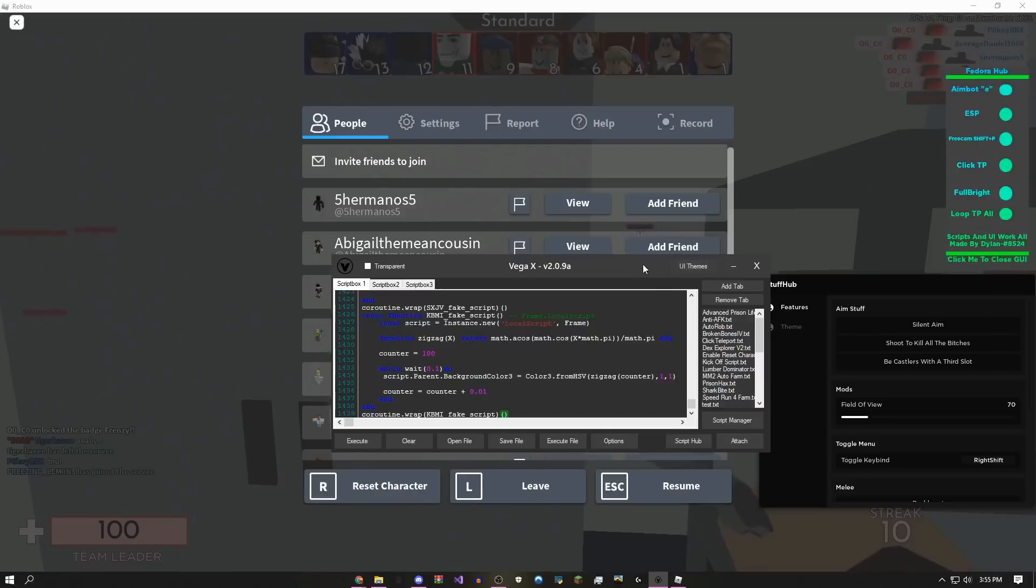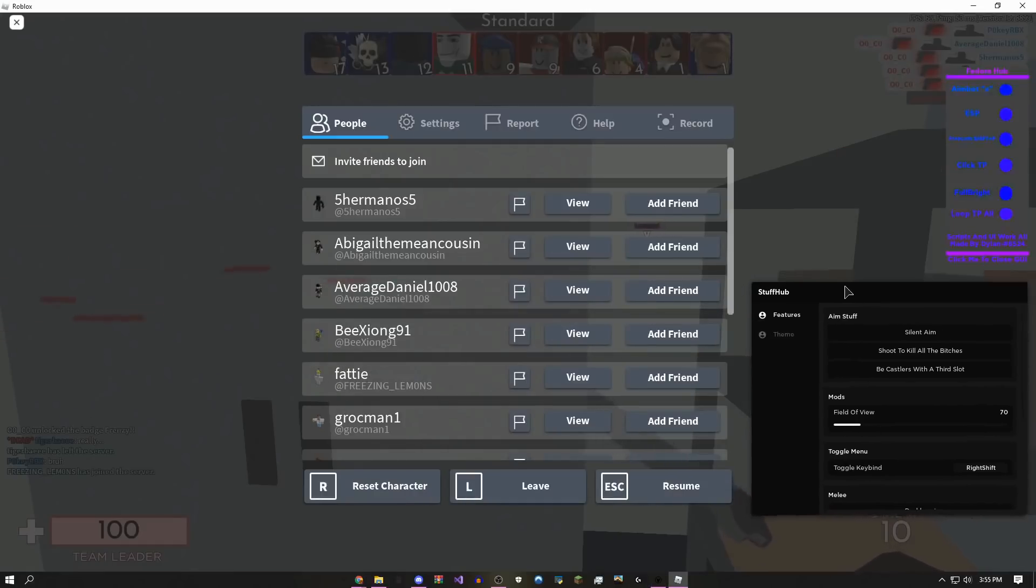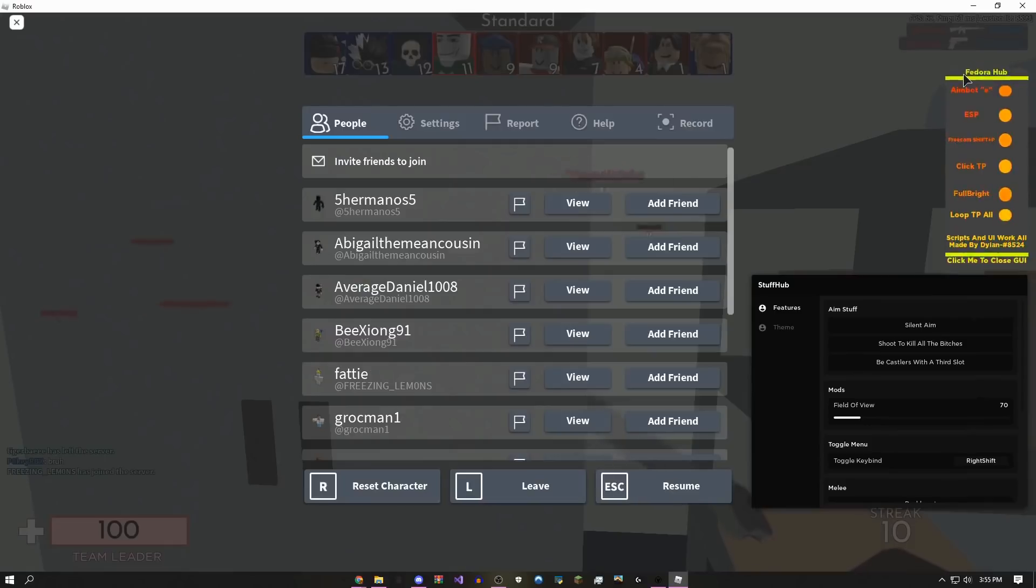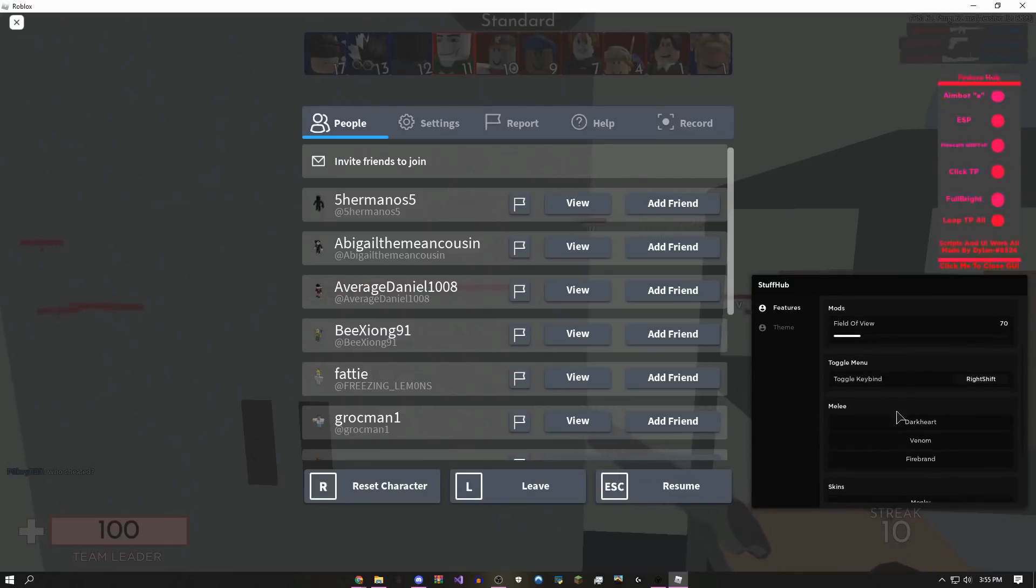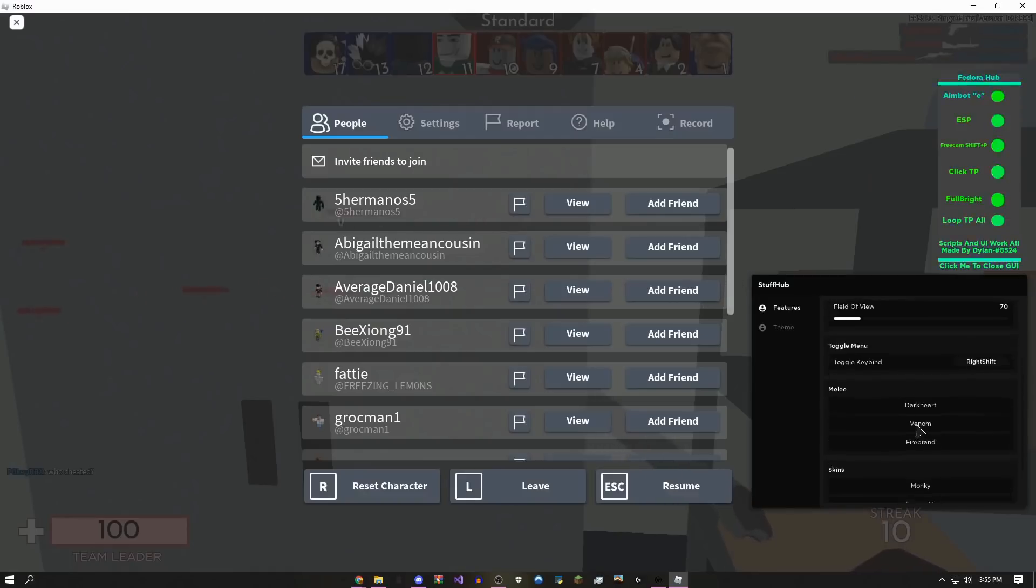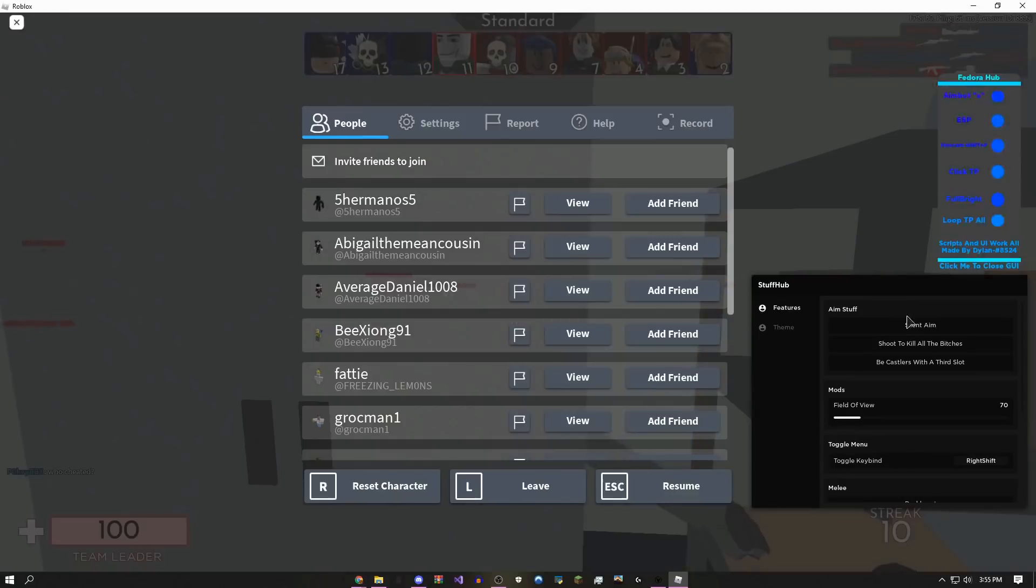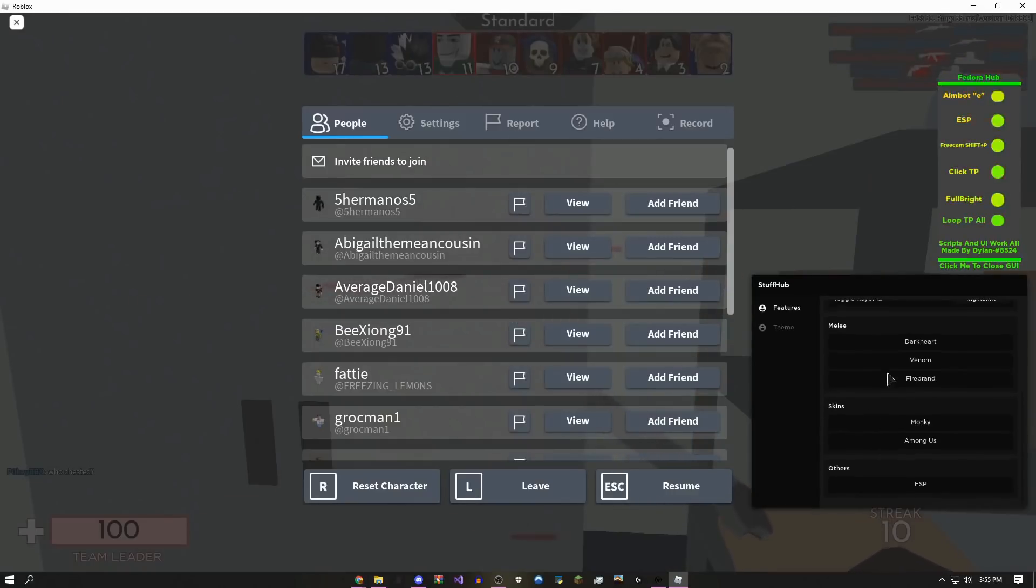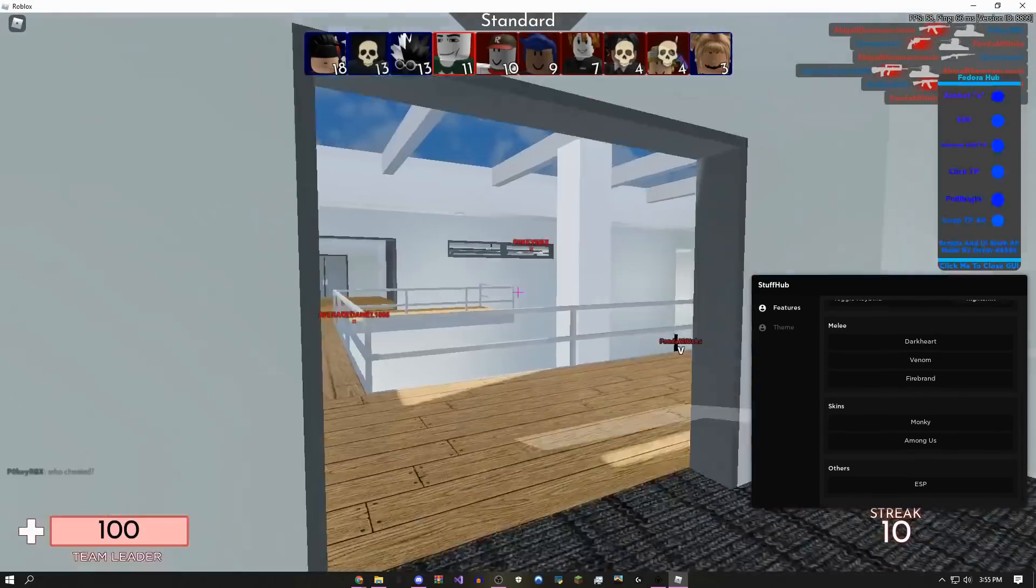This script can get you free melees, free gun skins, kill all, loop teleport everyone to you, and you can literally get purple team for free. The first thing I'm going to show you guys is the kill all.